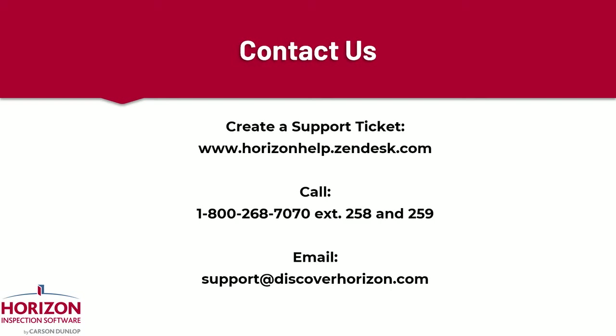This concludes our tutorial. If you require further assistance, please feel free to create a support ticket, give us a call, or send an email. We're always here to help.